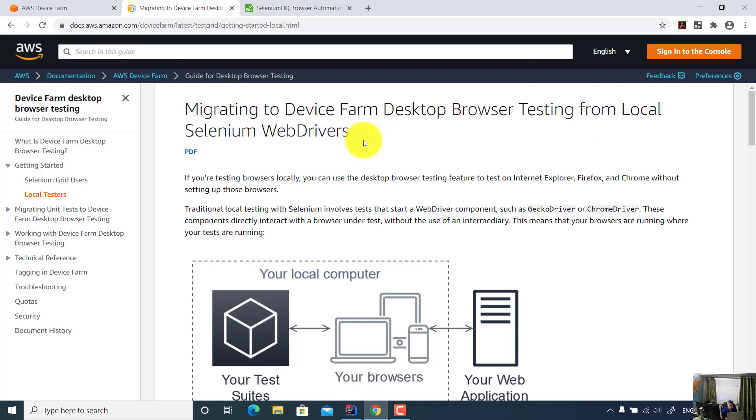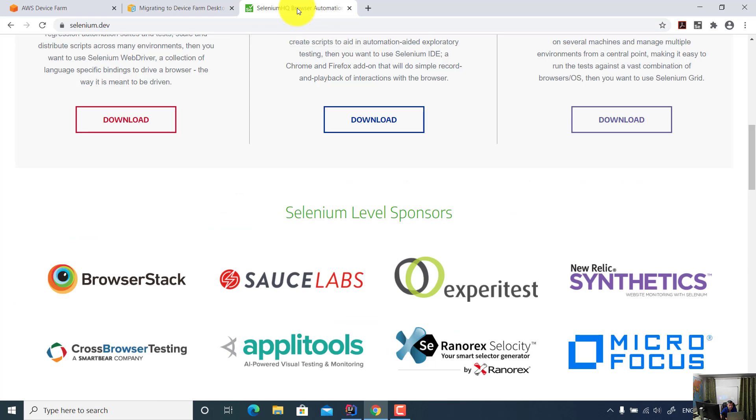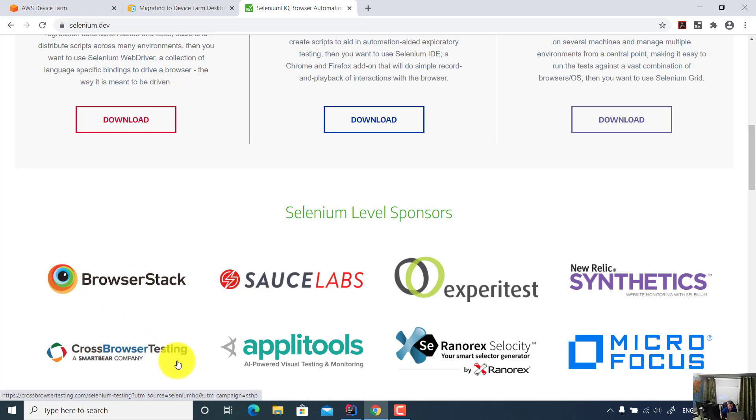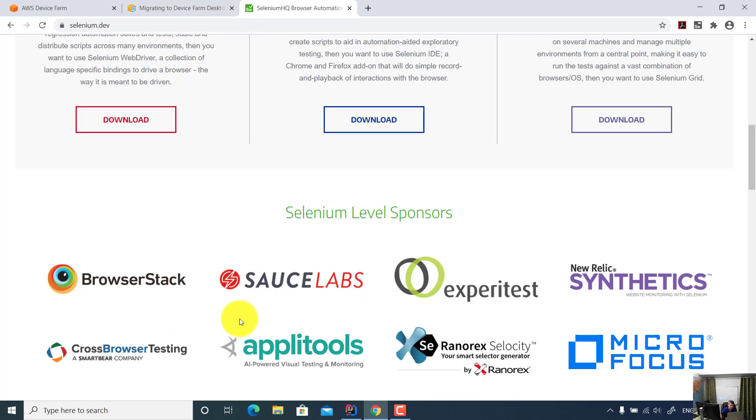Recently I got a lot of questions from test automation professionals in regard to running Selenium tests on the cloud. If you open selenium.dev website, you will see a couple of Selenium level sponsors such as BrowserStack, Sauce Labs, and Cross Browser Testing. If you have a Selenium WebDriver framework, you can run your test using remote WebDriver on any of the vendors' cloud infrastructure.